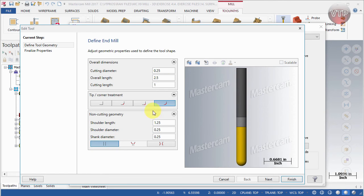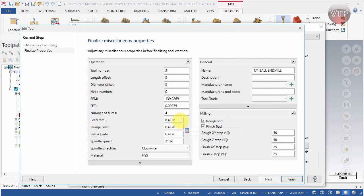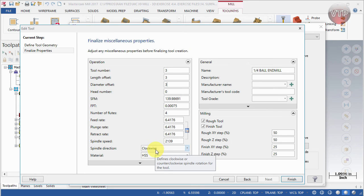Next, go to Finalize Properties. Here you can assign a tool number, length offset, diameter offset, surface feed per minute, plunge rate, feed rates, and retract rate. All of these relate more to CNC than to the CAM software itself. I don't go through feed rates or spindle speed in this course because I don't know what machine, material, or tooling you have — those settings depend entirely on your specific setup. There is no right or wrong answer; it all depends on your tooling, machine, and the material you're cutting.